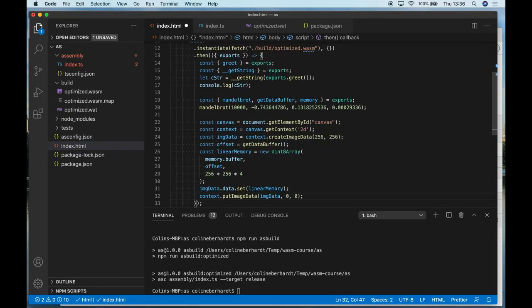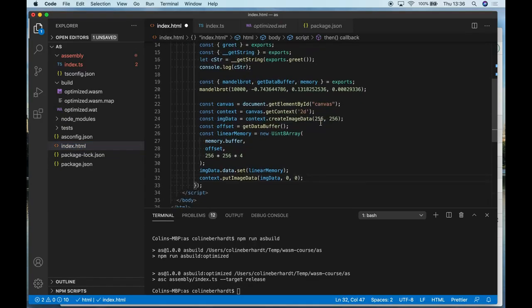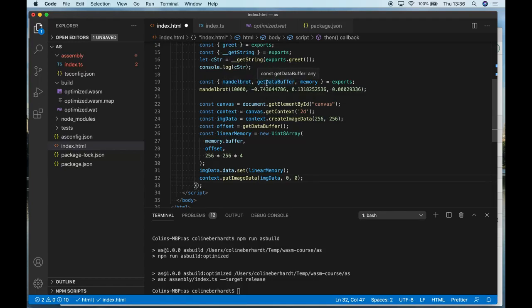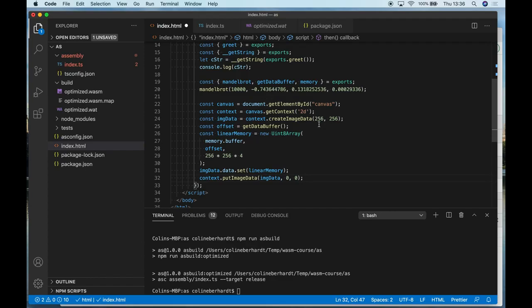So let's have a look at that. My WebAssembly module now exports the Mandelbrot function, and it also exports a method that allows me to get a reference to the data buffer that the Mandelbrot's written to. And the task of copying this to my canvas is something that I'm having to do directly in the host. AssemblyScript doesn't support APIs for manipulating canvases, for example.